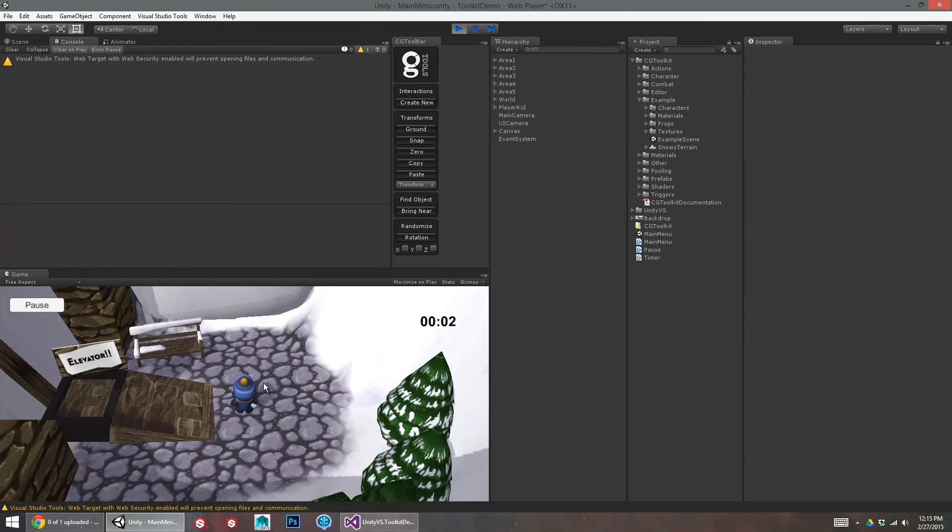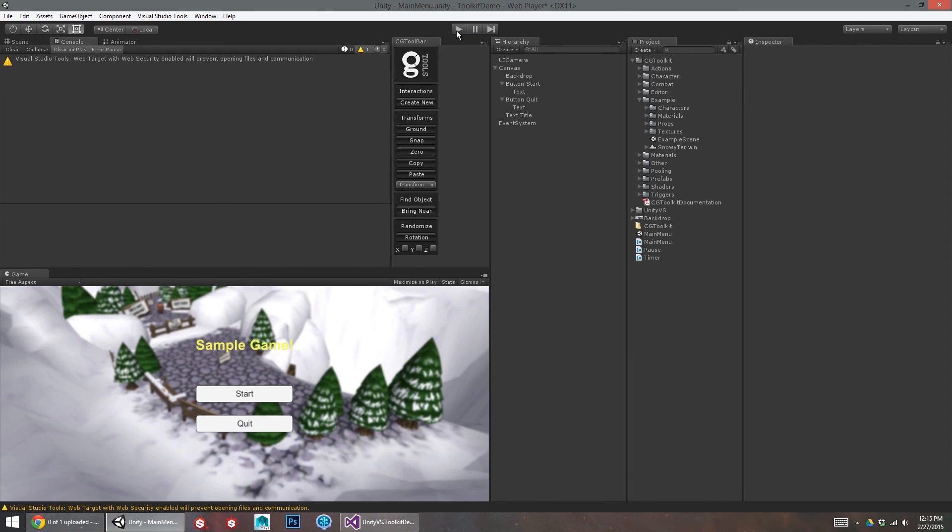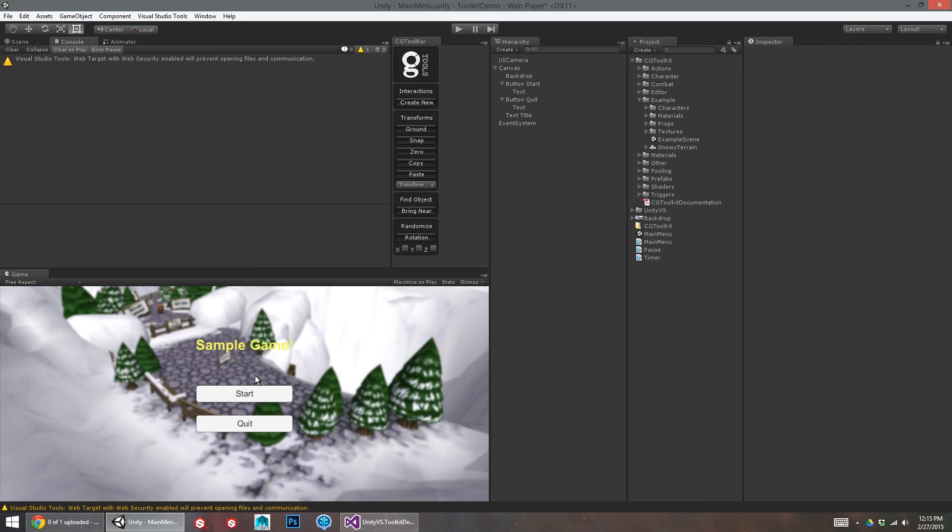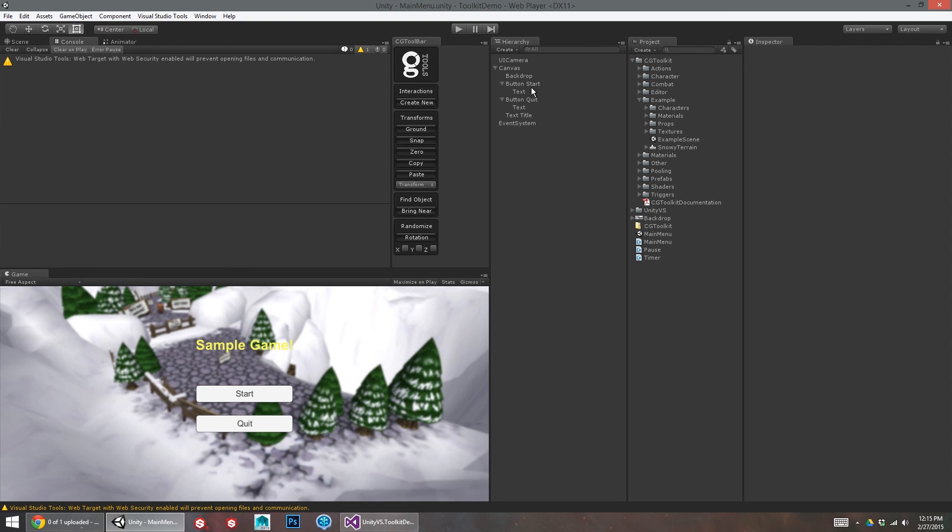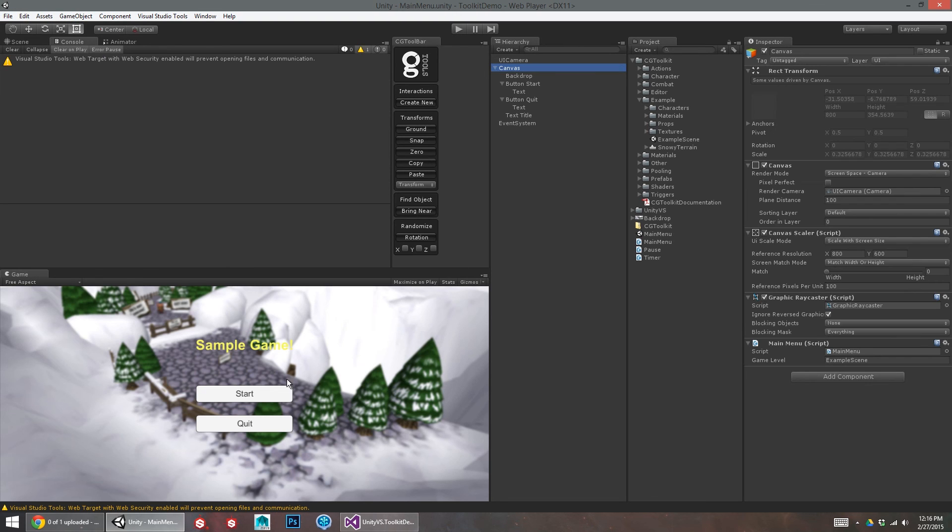Click start. I'm right in the game. And I can't test quit in the editor because it will not let me close the editor. But once it's built into a standalone on Mac or PC or iOS or Android, it will actually close the application. So that's that. Very, very simple. Main menu set up.